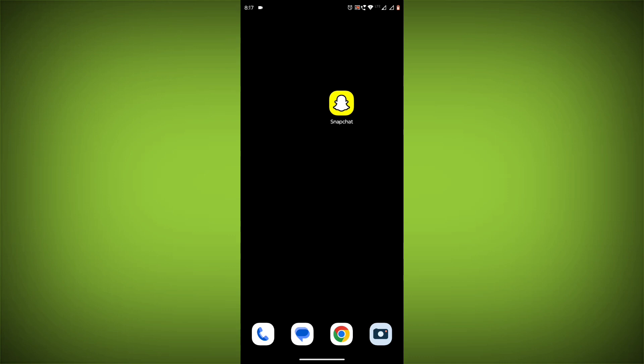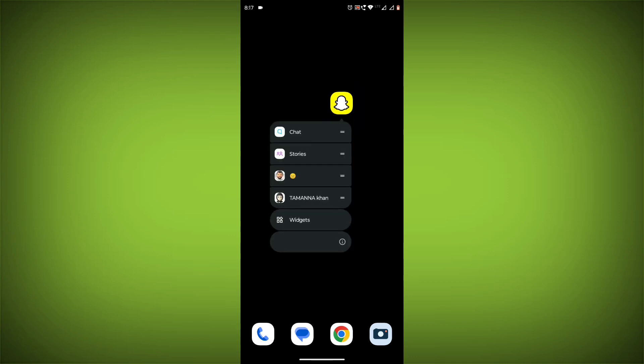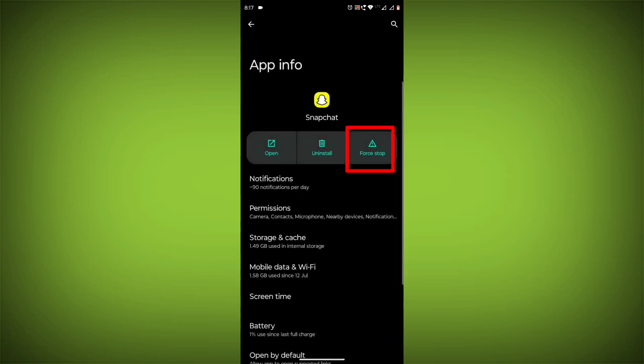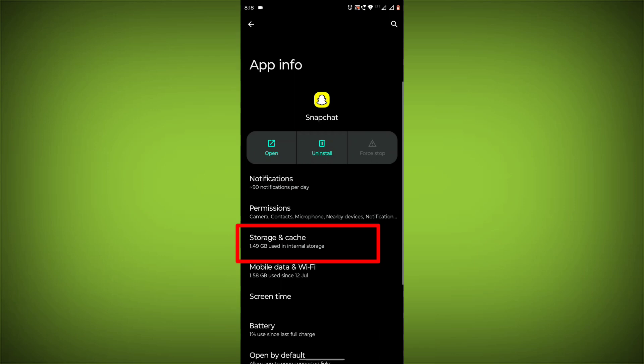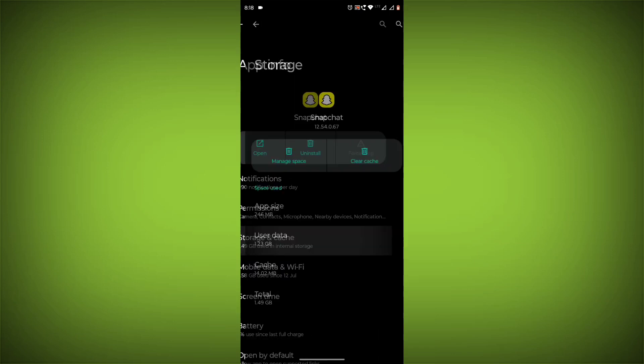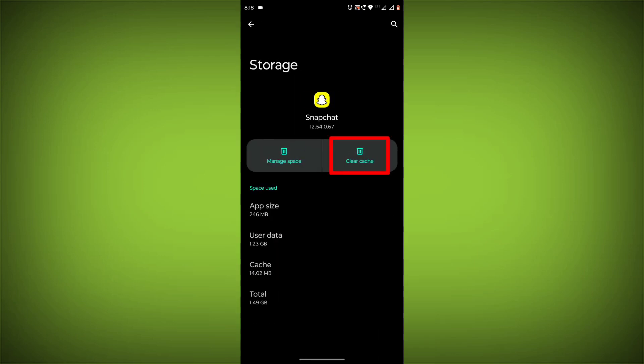To clear the app cache and data, long press on Snapchat, then click on App Info. Click on Force Stop, then go to Storage Cache and click on Clear Cache.